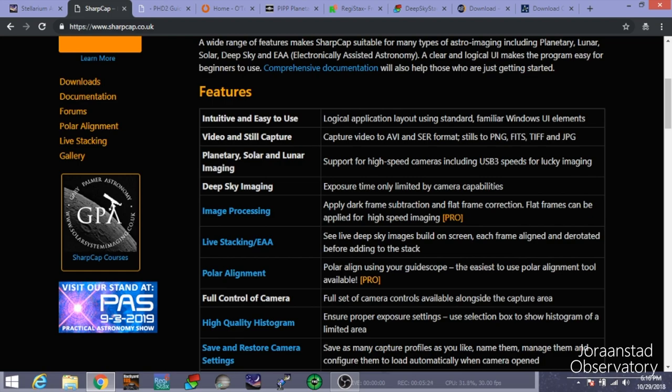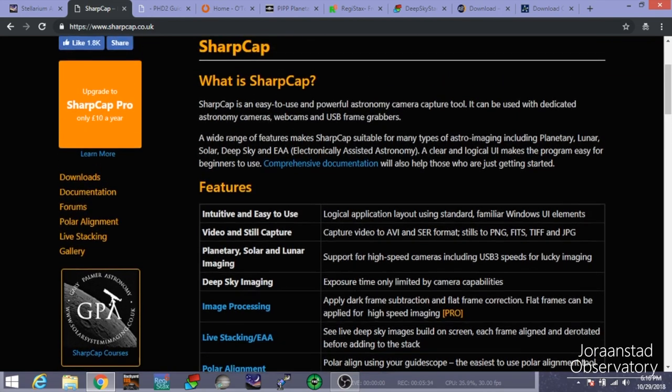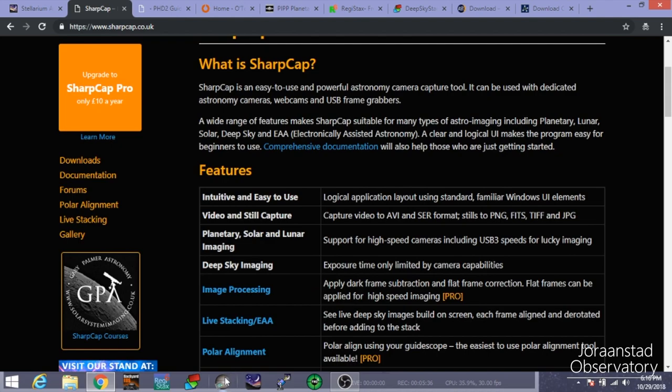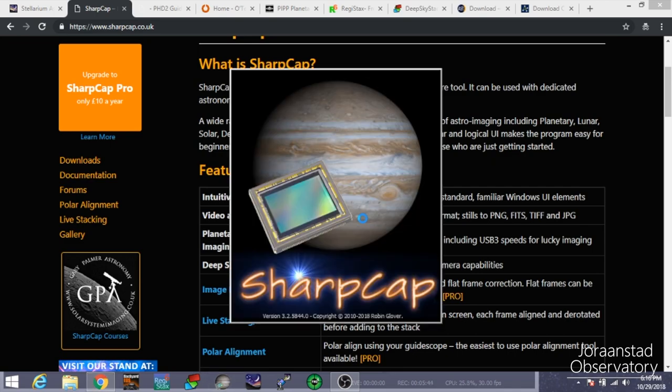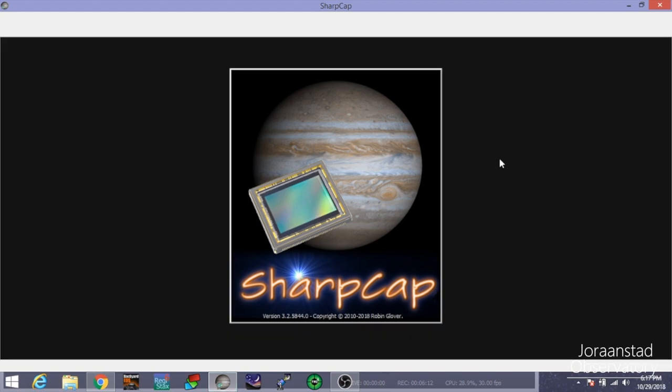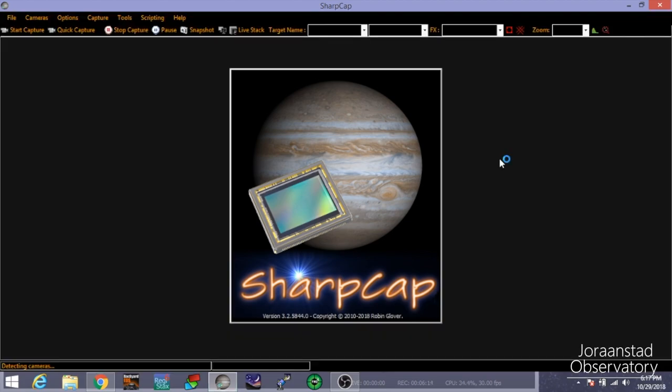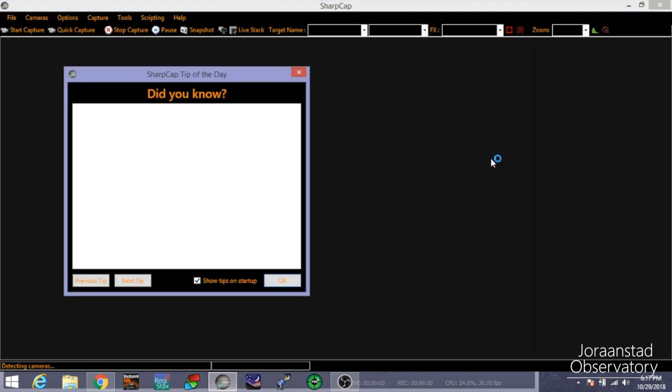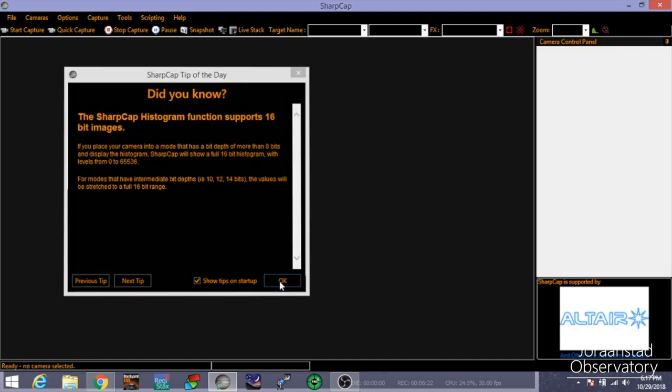That allows you to do polar alignment using your guide scope. The easiest to use polar alignment tool. I've heard great things about this. Everybody online, on the forums, they all seem to use SharpCap to do their polar alignment. And essentially what SharpCap does is it basically looks through your guide scope for a star and it has you actually rotate the mount 90 degrees on one of the axes, it has you rotate the mount 90 degrees and then it compares the images and sees which way you need to move your mount so that you are properly polar aligned. And it can get you really honed in if you're not really comfortable using the polar scope.